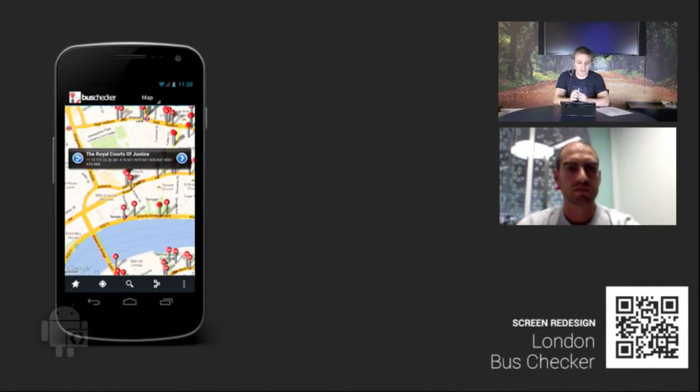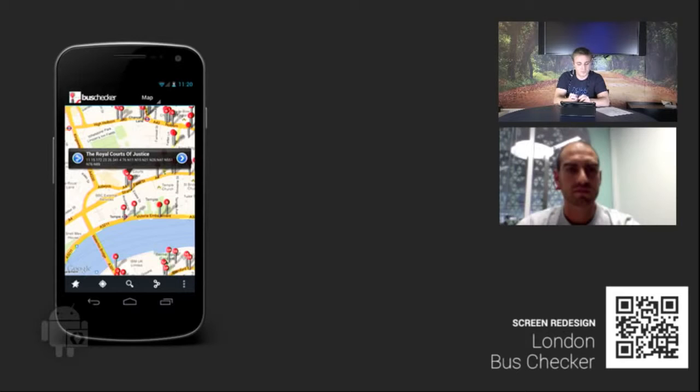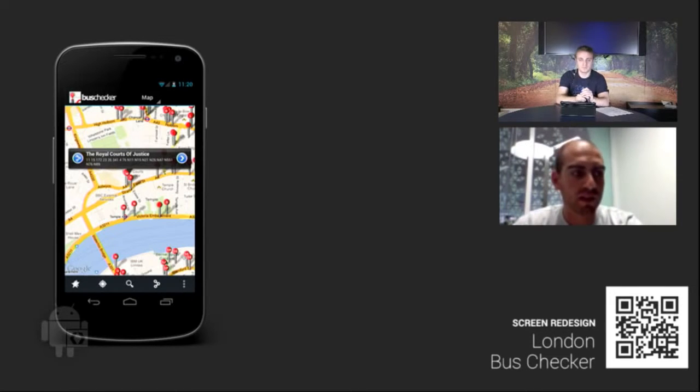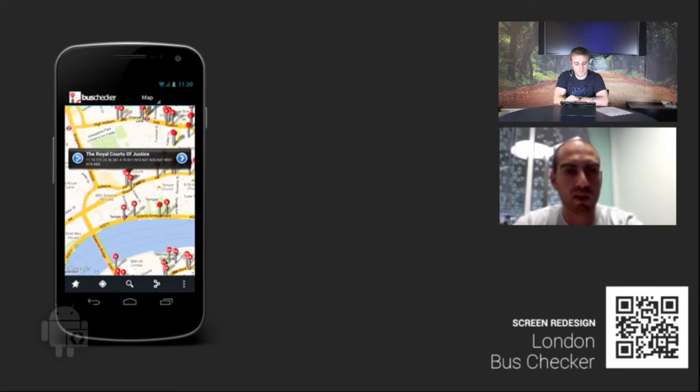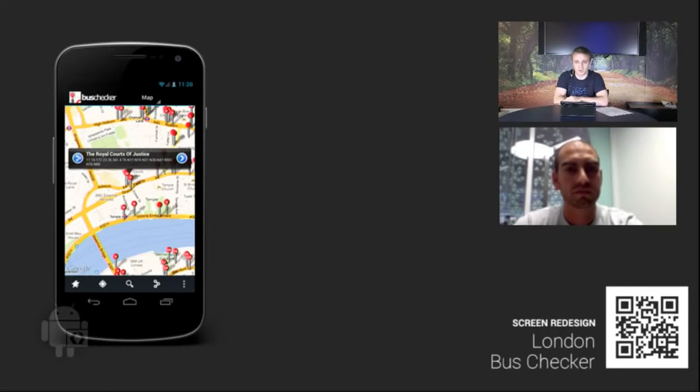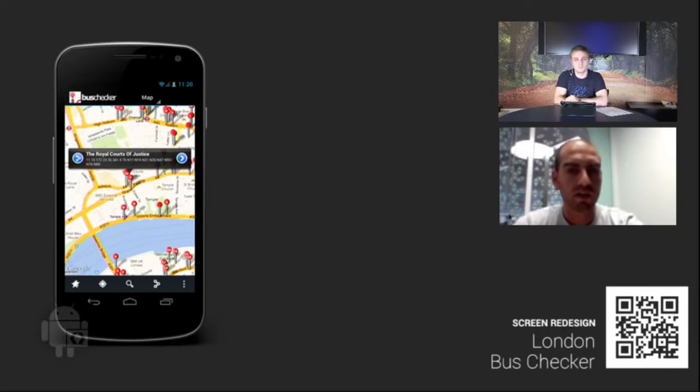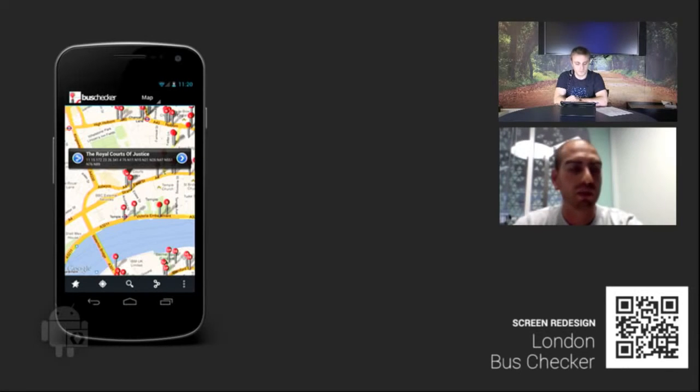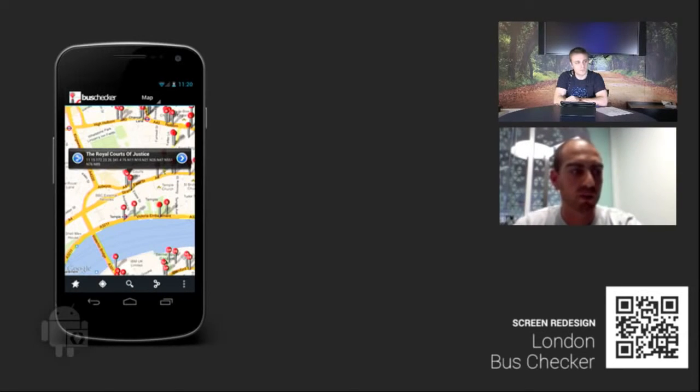So moving on to the last app, we're going to look at London Bus Checker. Nick, since you're in London, do you want to briefly talk about what this app does? It's an application to find the nearest bus stops to you and tell you the routes of those buses and how long you'll have to wait until the next bus arrives. So it's basically your guide to the bus system in London. This app's actually super handy around London. I use it. I paid for this app.